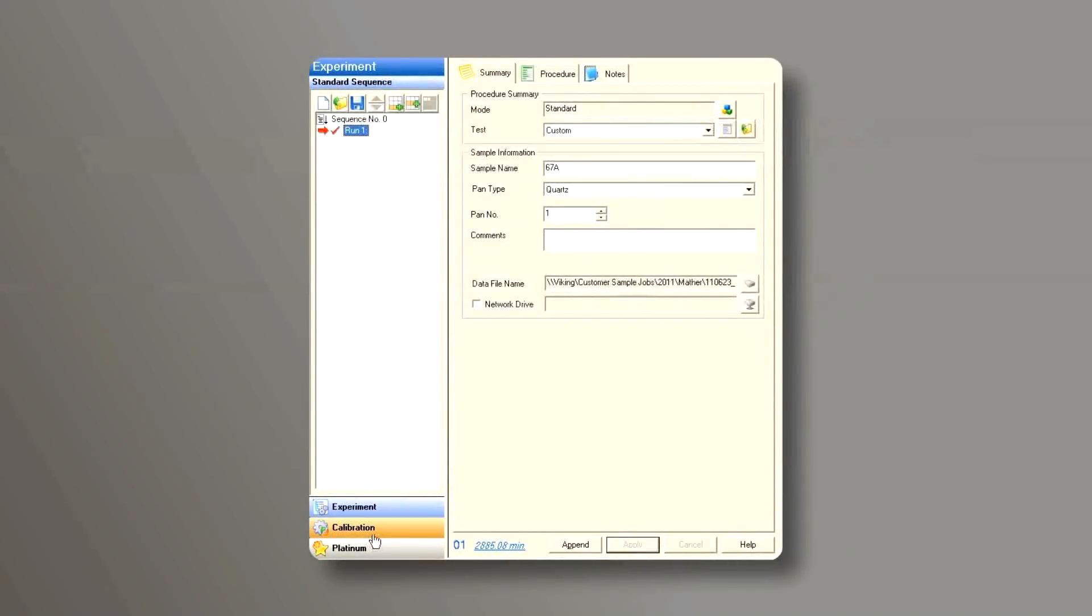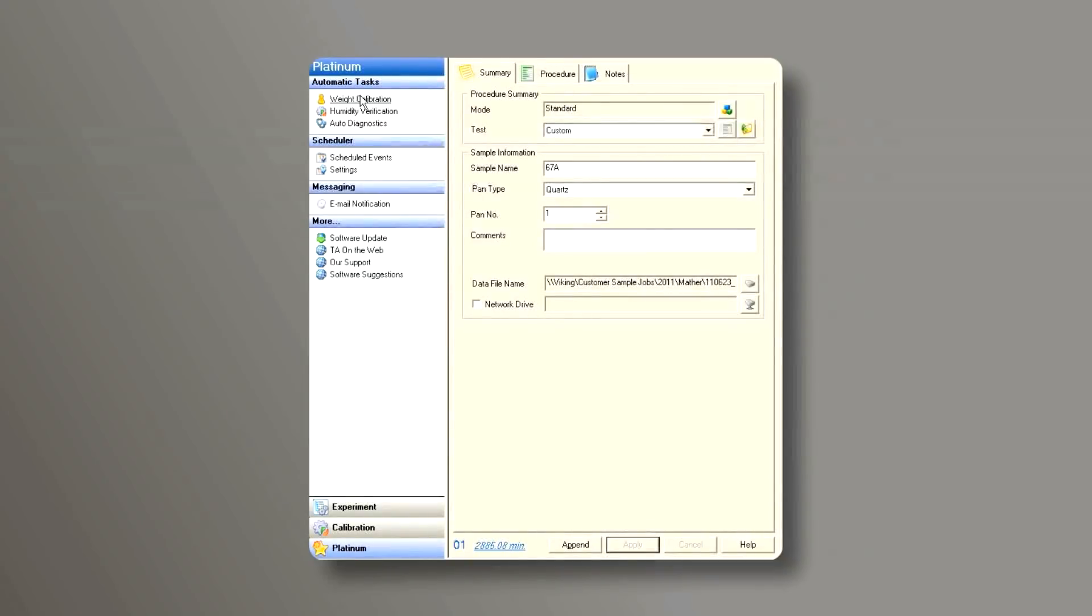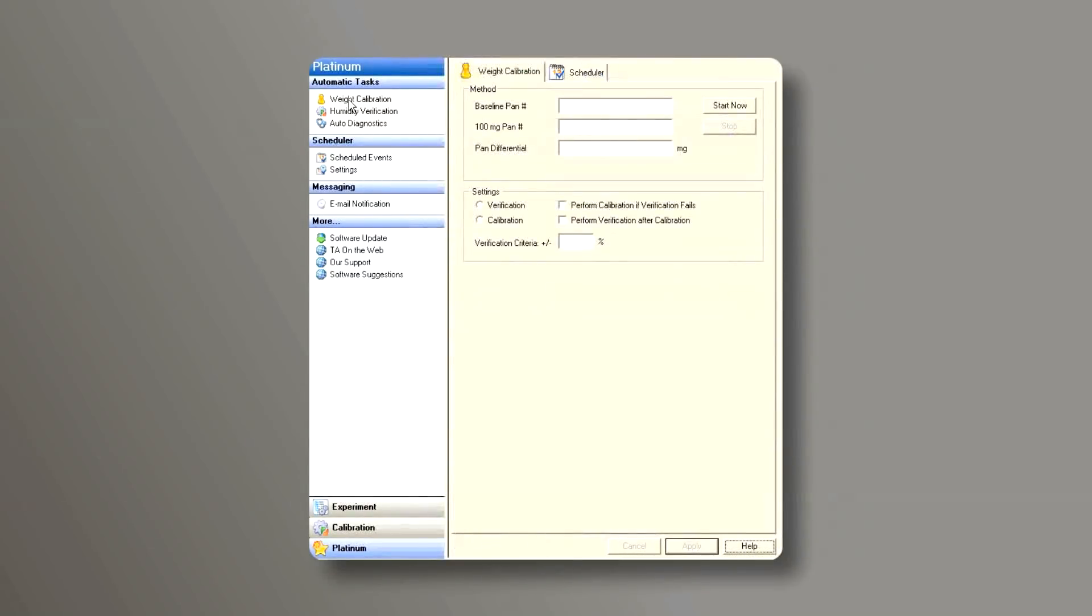First, let's go to Platinum in the instrument control window. Click the automatic task and press weight calibration. Click the weight calibration tab.